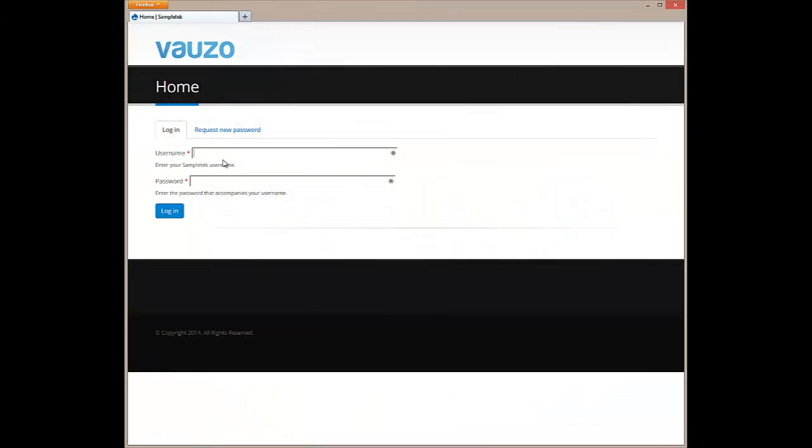Hi and welcome to a product overview of Vauzo's intranet solution. To get started, let's log in as Eric Blue, a typical intranet user.